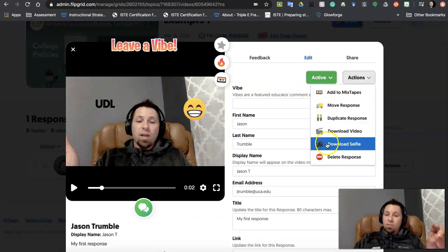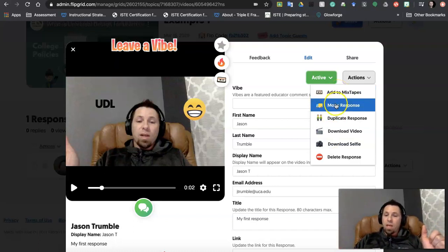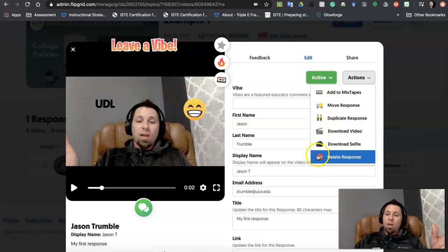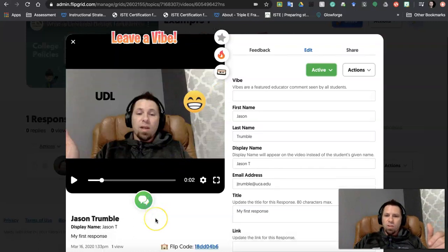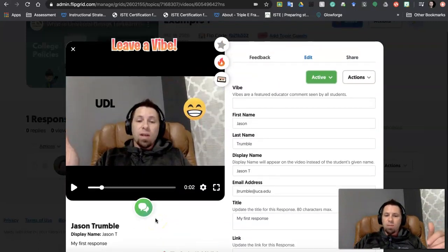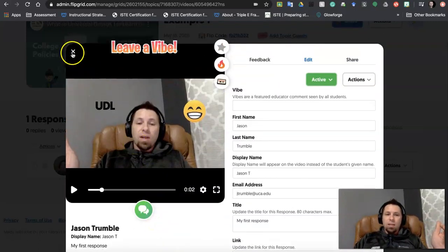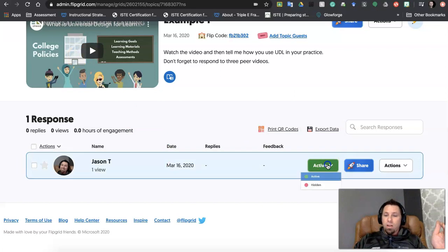I also have some different actions. I can move into my mixtapes. If this is amazing work, I can share it on mixtapes. I can move the response to different places. I can download the video or I could delete the video if I need to as well. So it gives us a lot of options just within that video after looking at it.